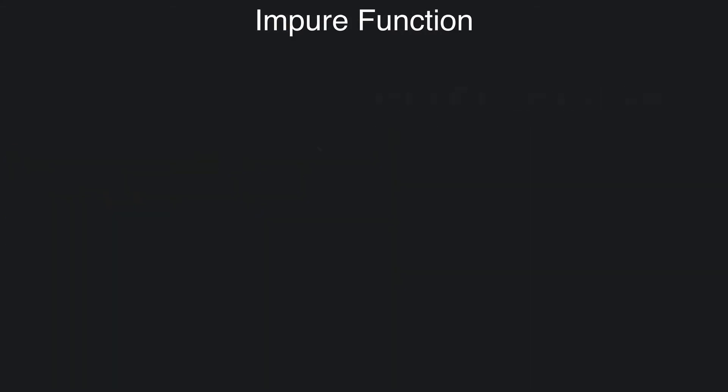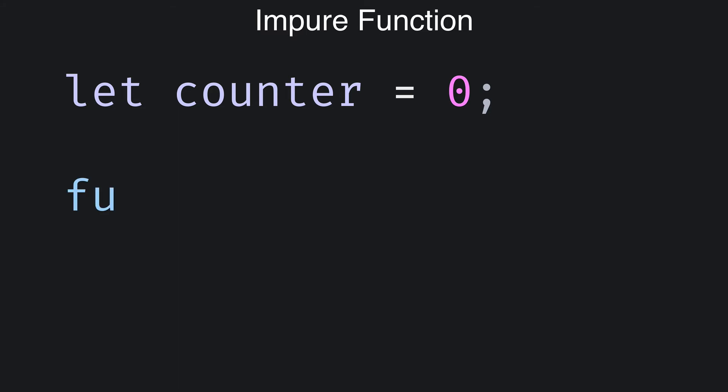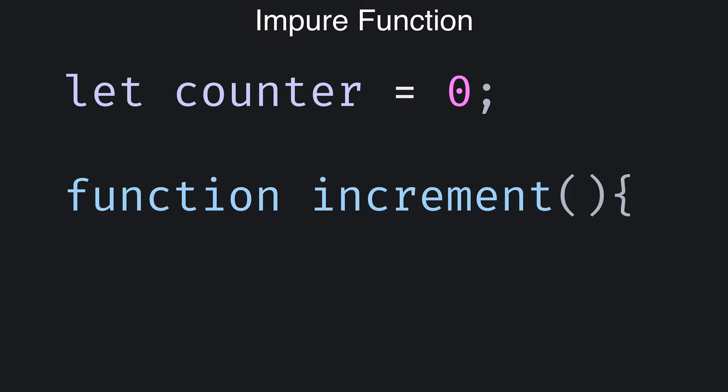Let's look at an impure function, which should help solidify your understanding of what's pure and what's not pure. I'm going to create a variable using the let keyword. The variable name will be counter, which I'll set to zero. Next I'll create a function named increment that will simply increase the counter by using the plus plus operator.